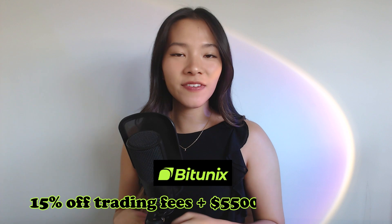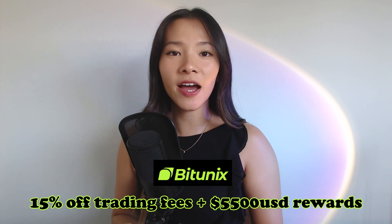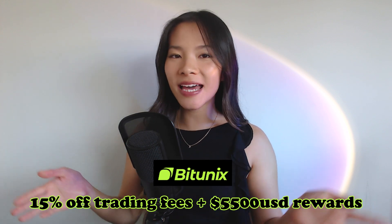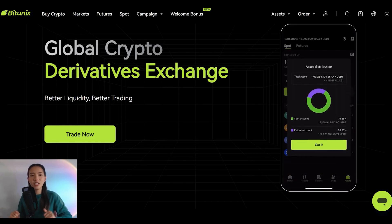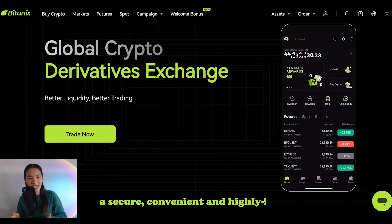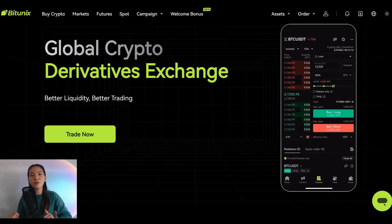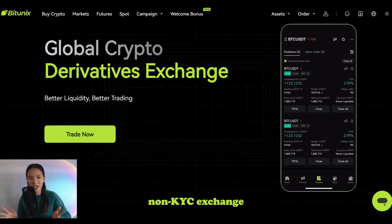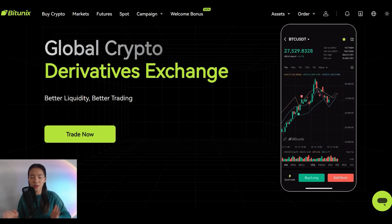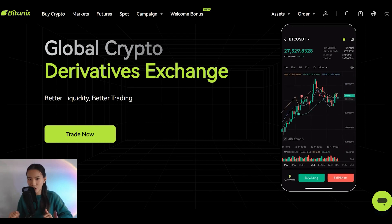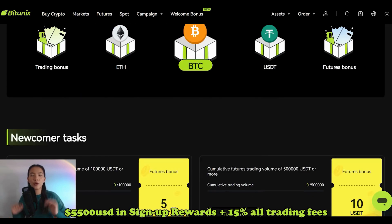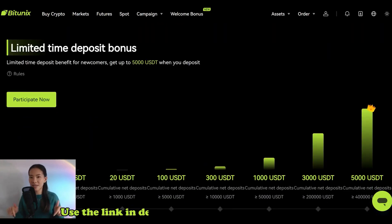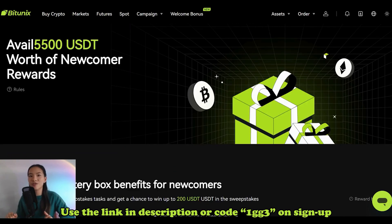Before we get into the rest of the video, let's hear a quick word from our sponsor BitUnext, where you can get 15% off all of your trading fees and up to $5,500 in sign-up rewards when you create your free account using the link in my description. BitUnext is an emerging cryptocurrency exchange committed to providing a secure, convenient and highly functional trading and investment platform available across all countries as a non-KYC exchange. Get global access to over 150 trading pairs with minimal fees on both spot and futures contracts. Sign up using the link in my bio or by using the code 1GG3 when you create your account.